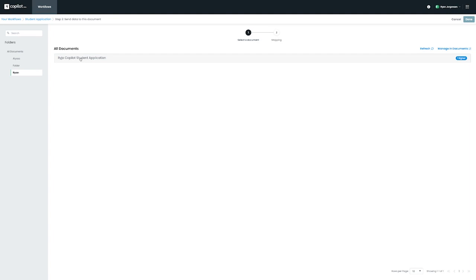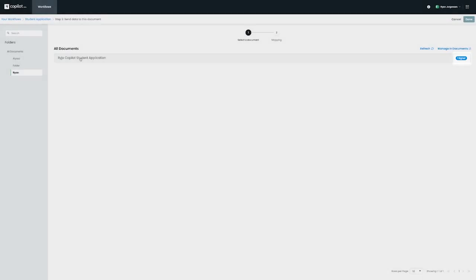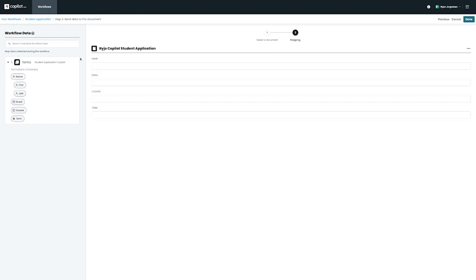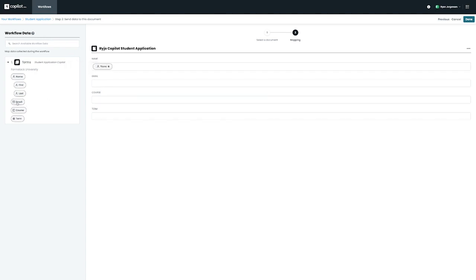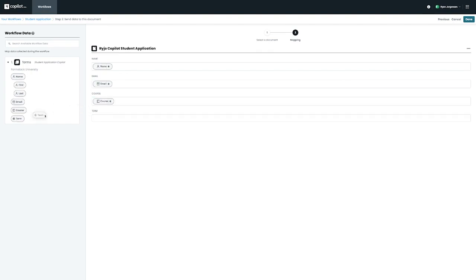For each signature field you have on your document, you'll notice the total number of signers for each field on the right. Moving on to the next step, to map our document, we want to map the corresponding fields from Step 1 to the merge fields we've built into our document. In this case, we have the name, email, and any other additional fields that we'd like to bring over from our form. Once we've finished with mapping our second step, we can move on to configuring Step 3 with Formstack Sign.